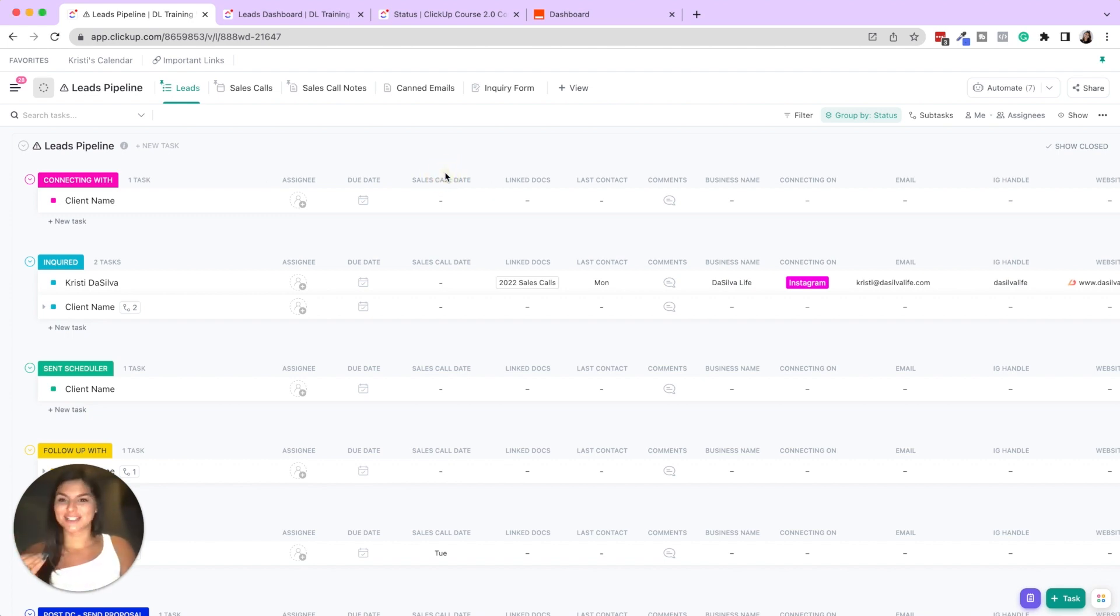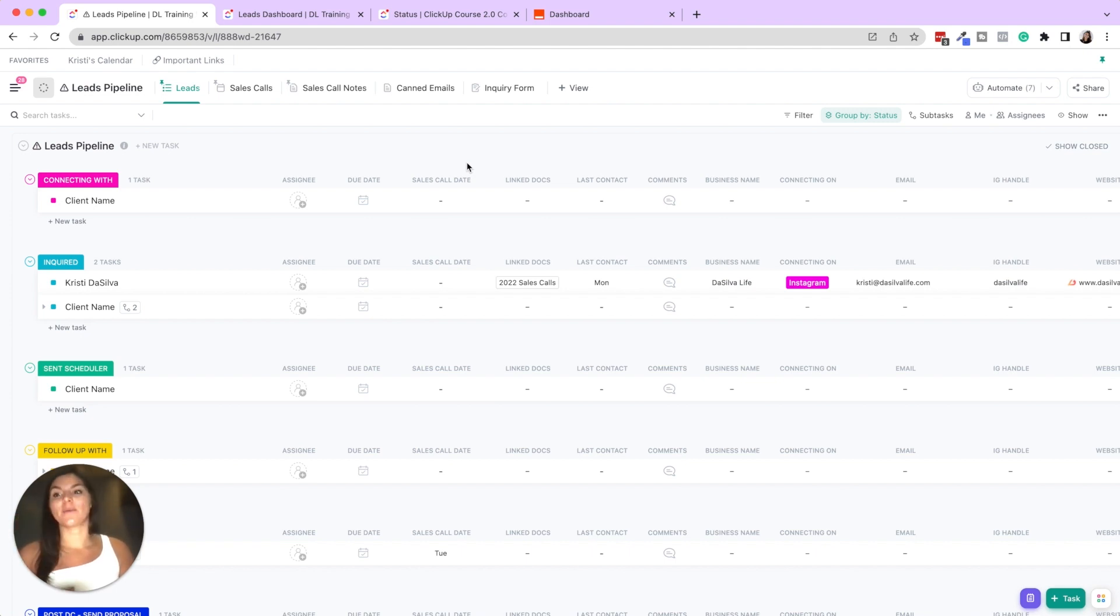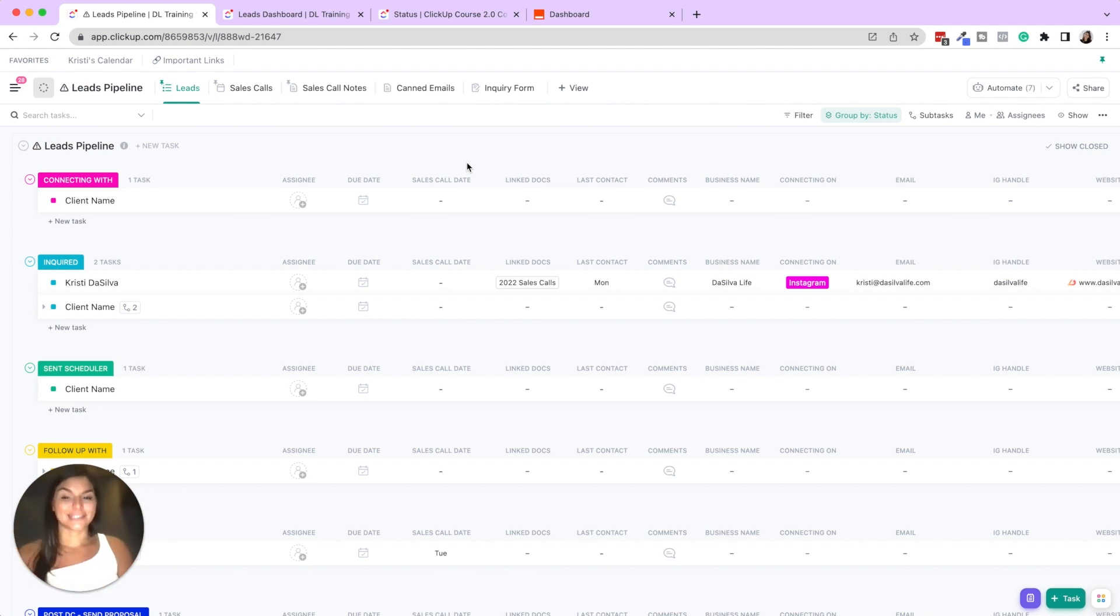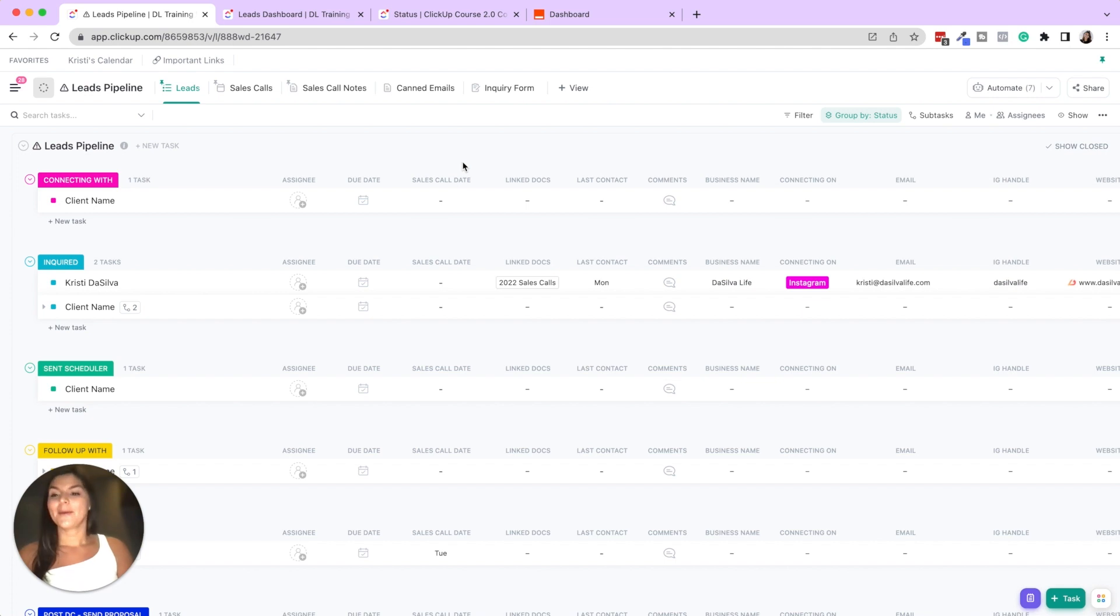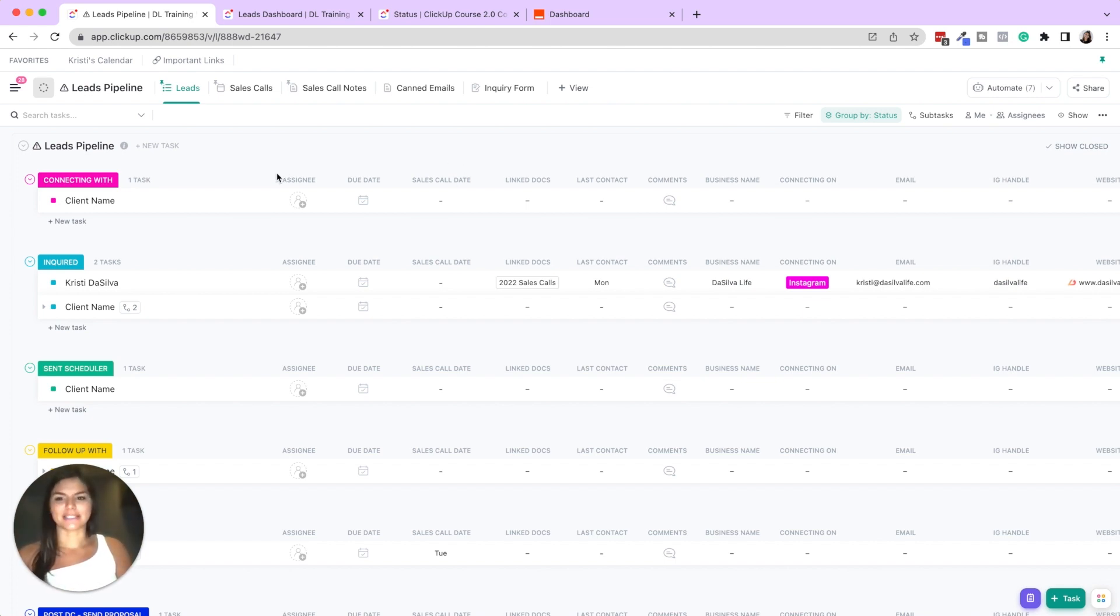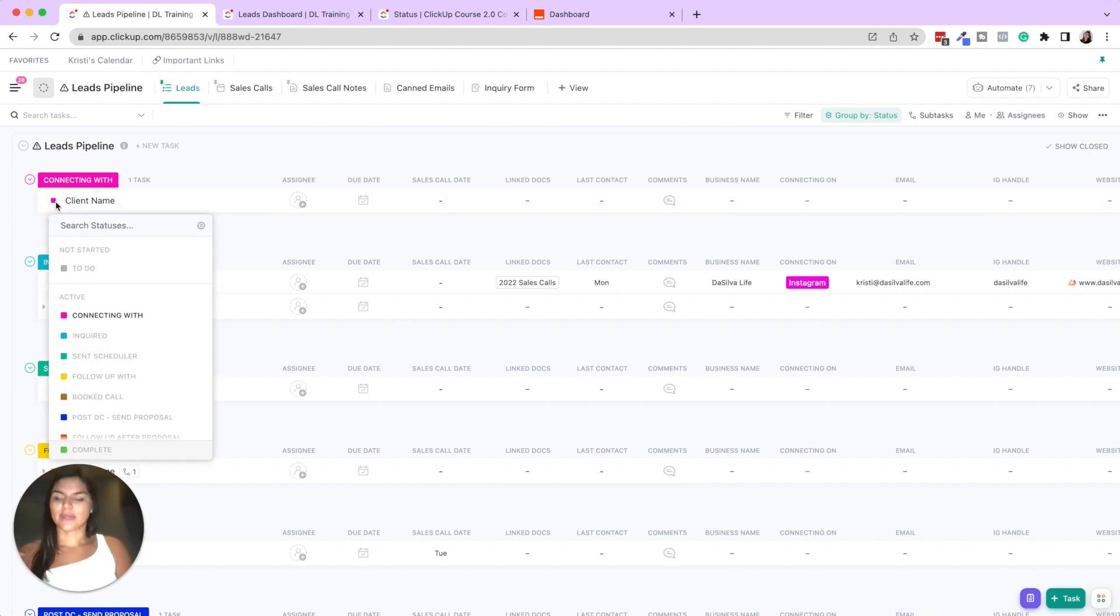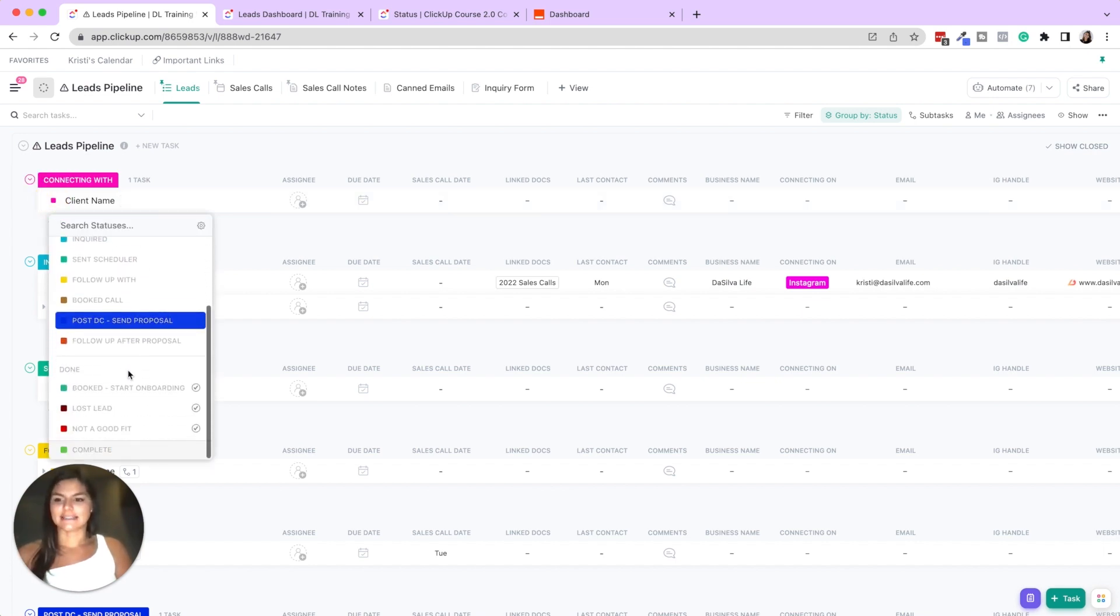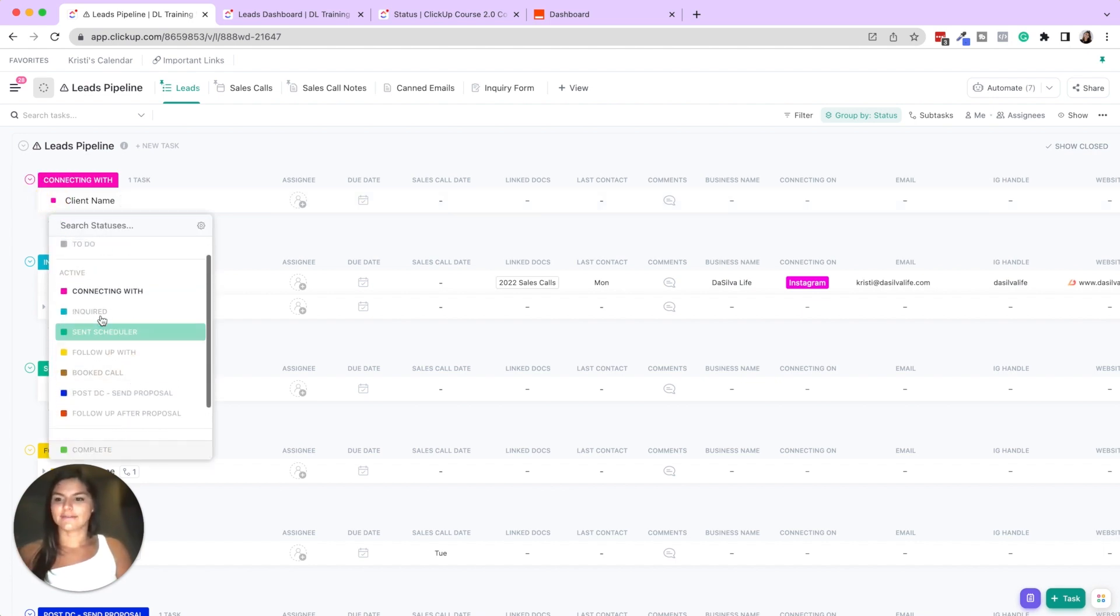So I basically just want to walk you through this. This is our leads pipeline CRM template that we have in our shop and in our template vault. So you can check those out there as well. But I just want to give you a visual idea of how you can map out a CRM in ClickUp.